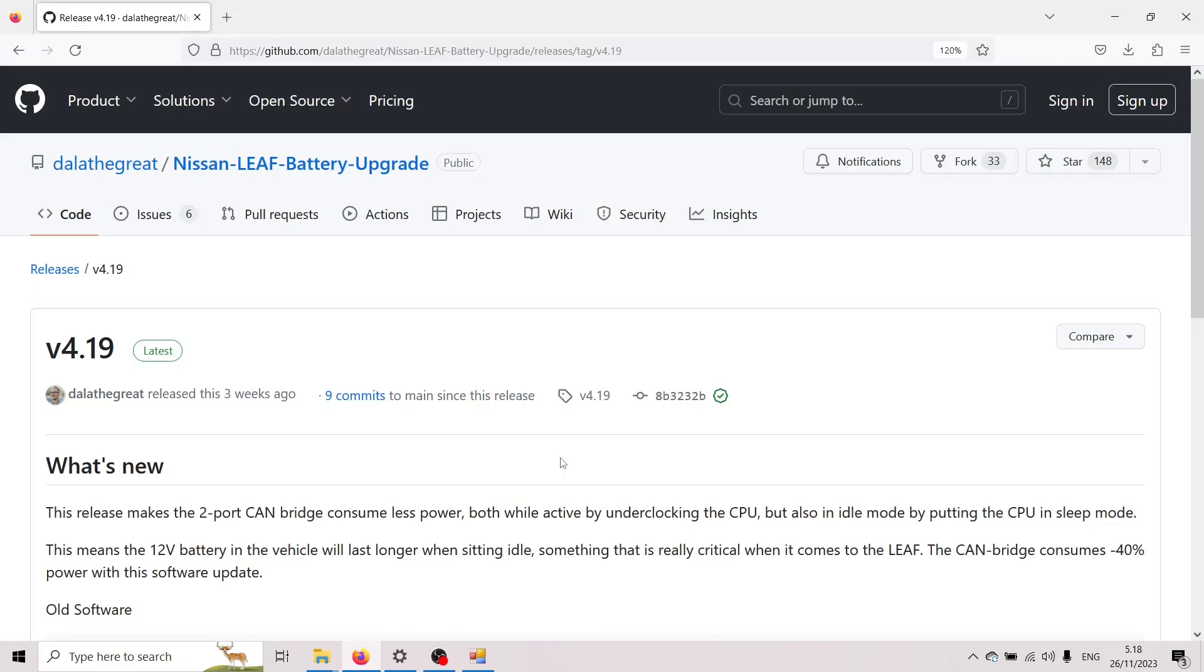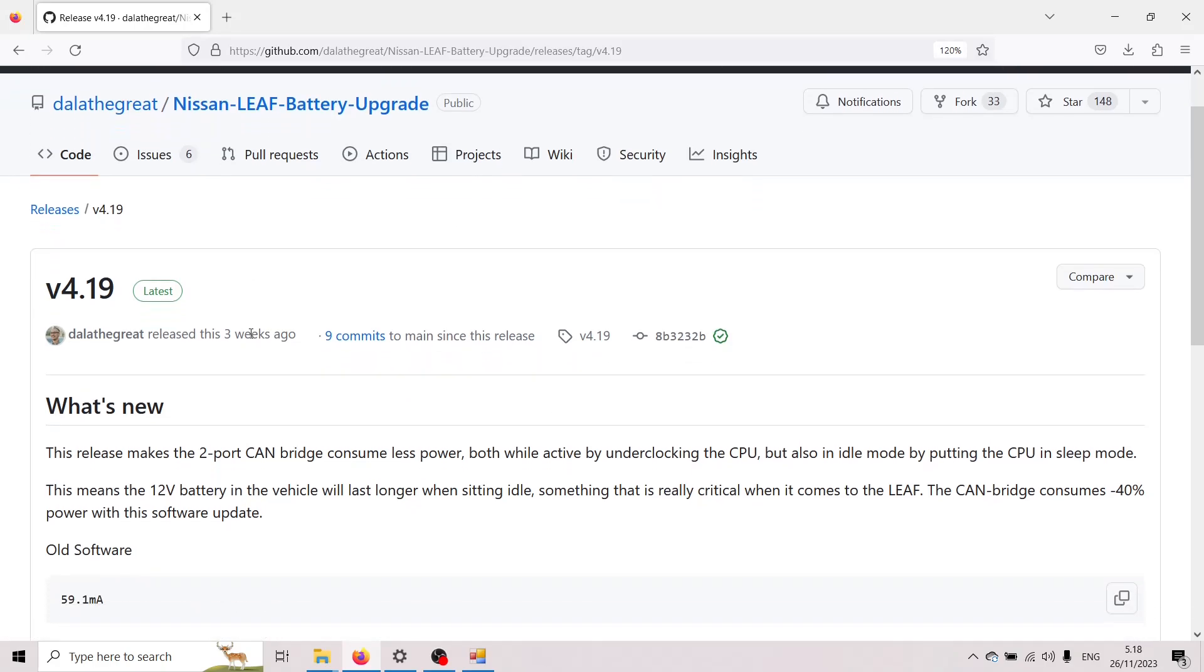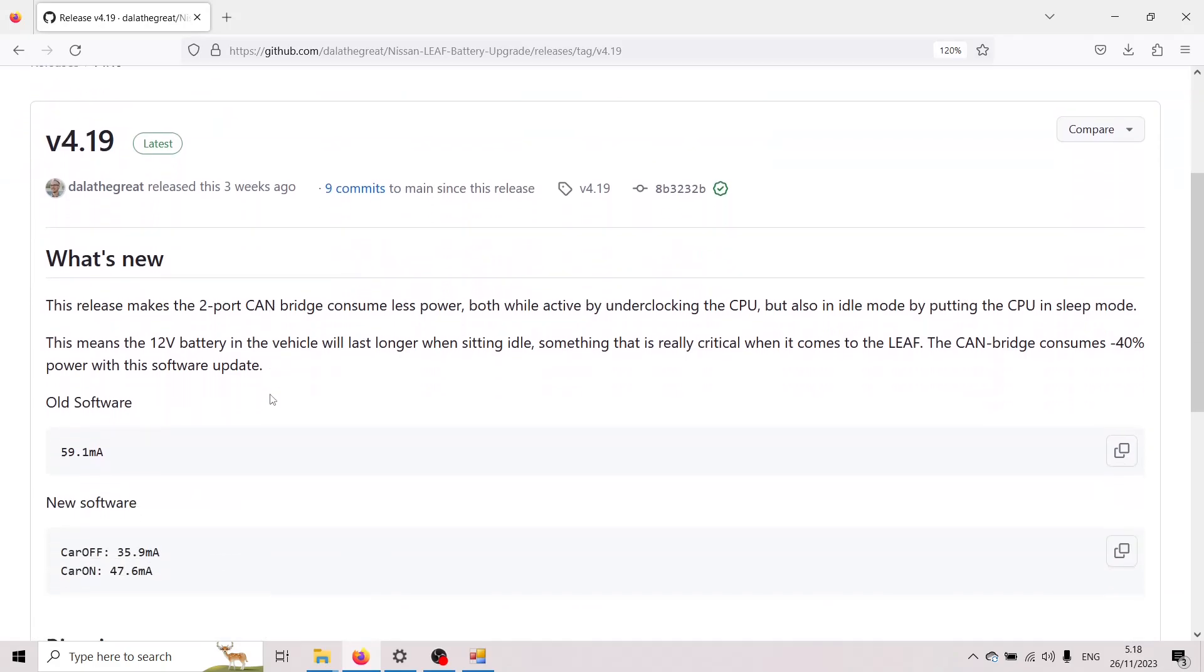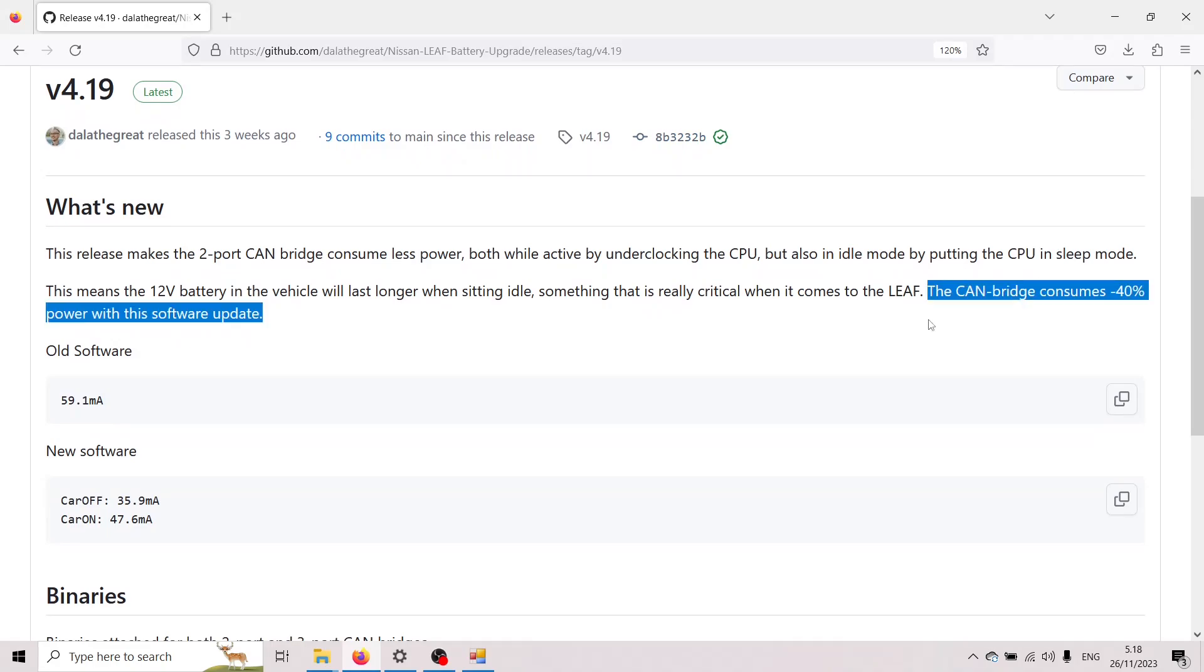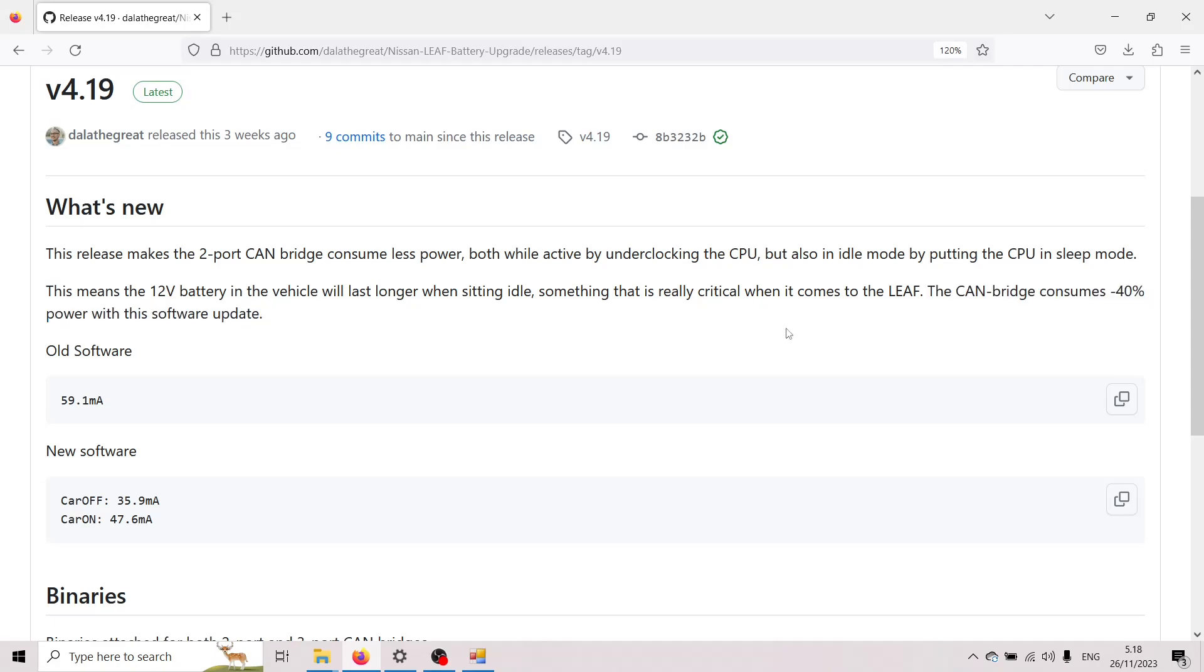But then again a bit about the updates for the battery upgrade code so a few weeks ago we released this version 4.19 and what's new in this one is that it's actually great now for winter because this version will consume less power and actually I measured this with a multimeter and with the latest update the bridge consumes 40% less power and what this means is that your 12 volt battery is gonna last way much longer if you update to this newest version.